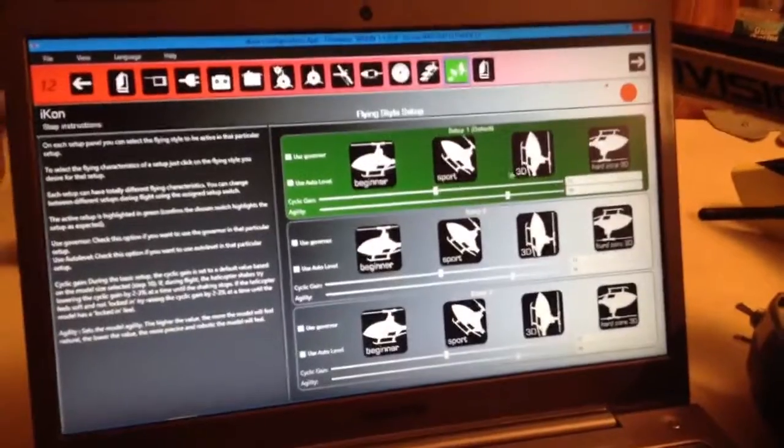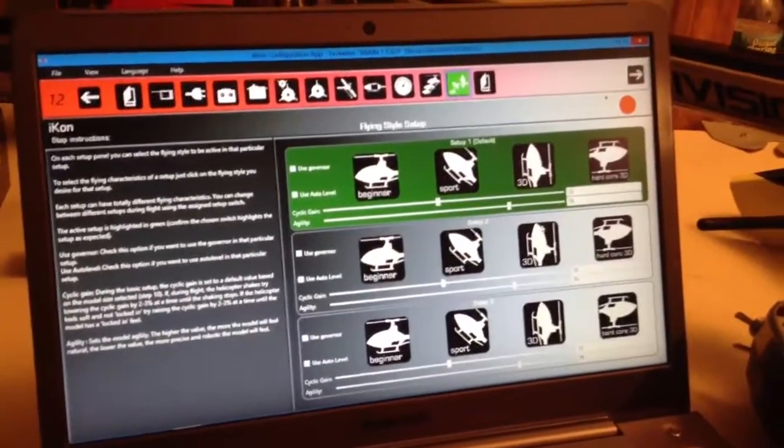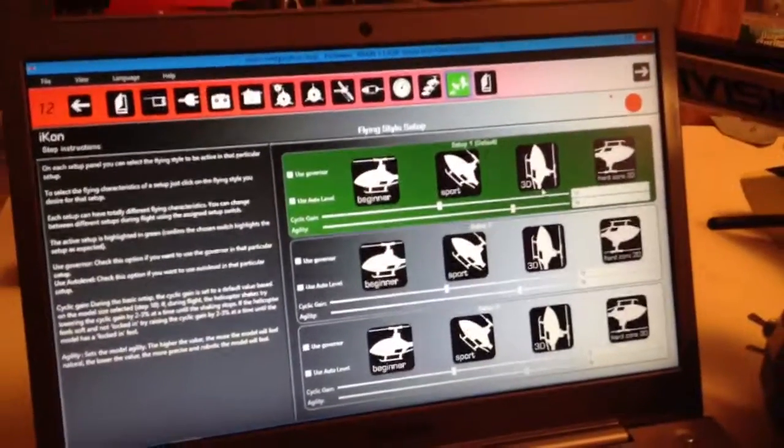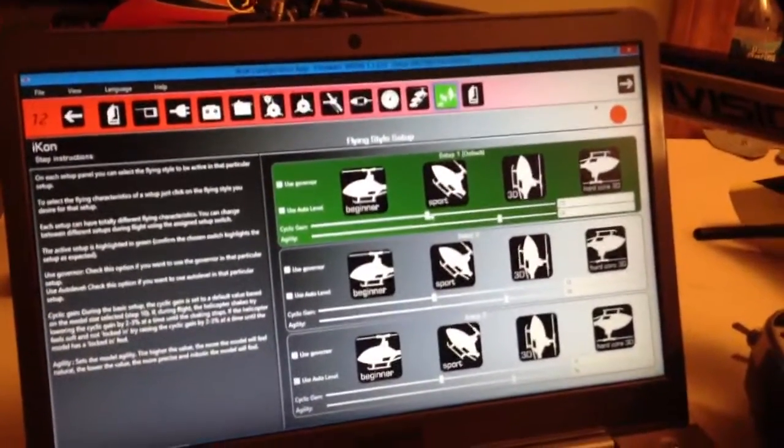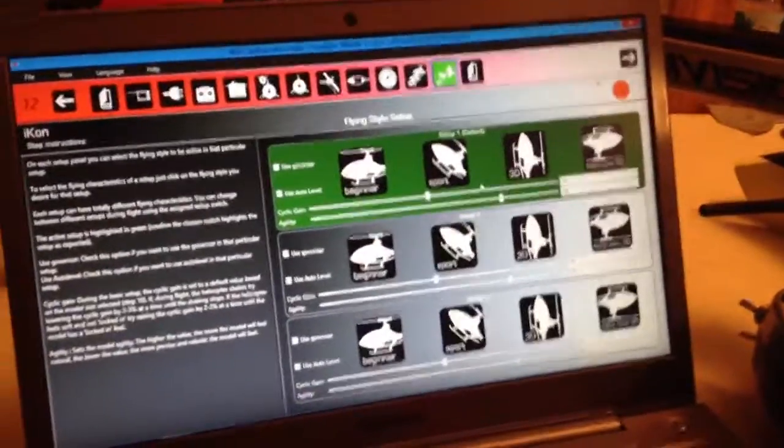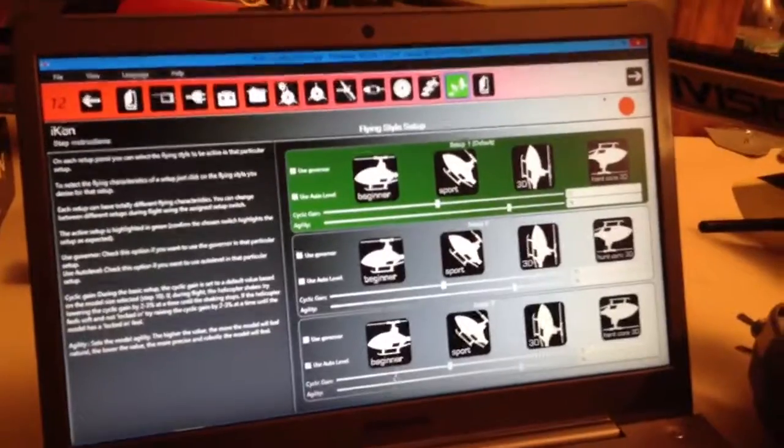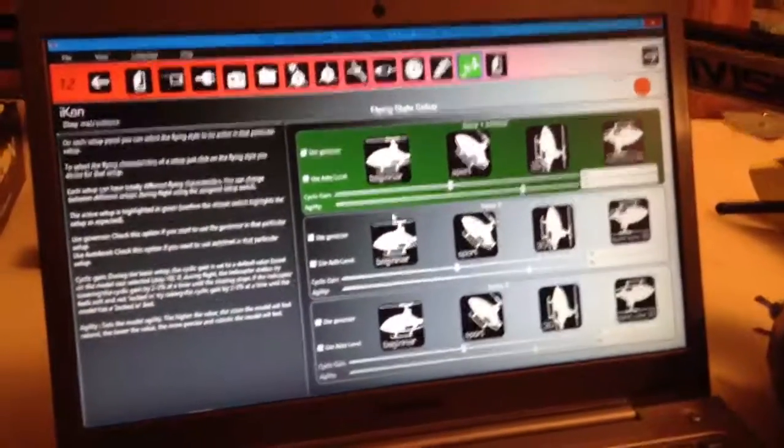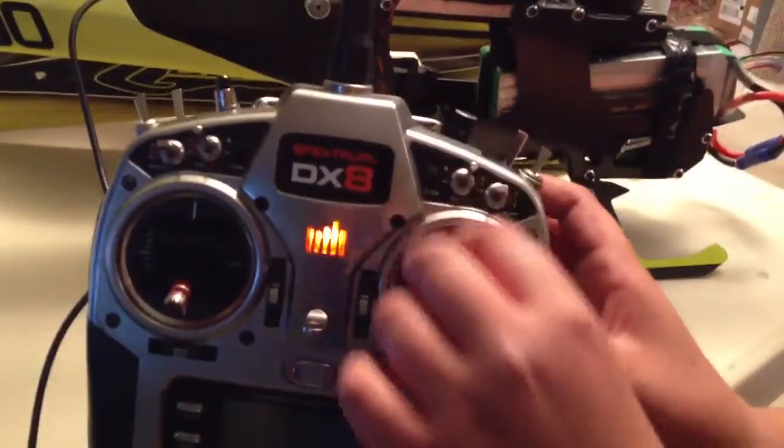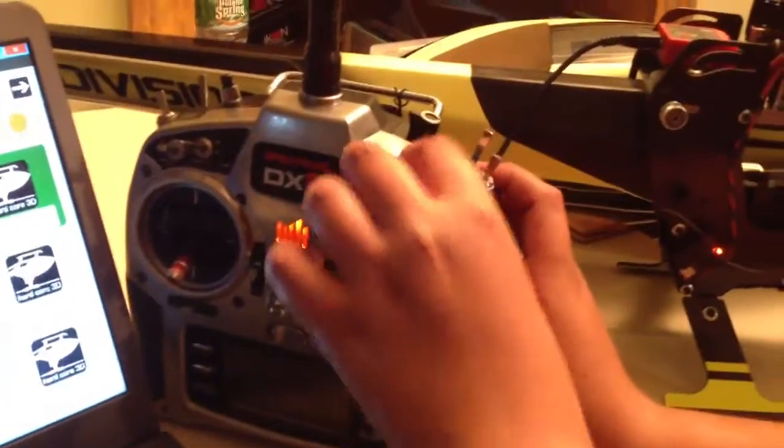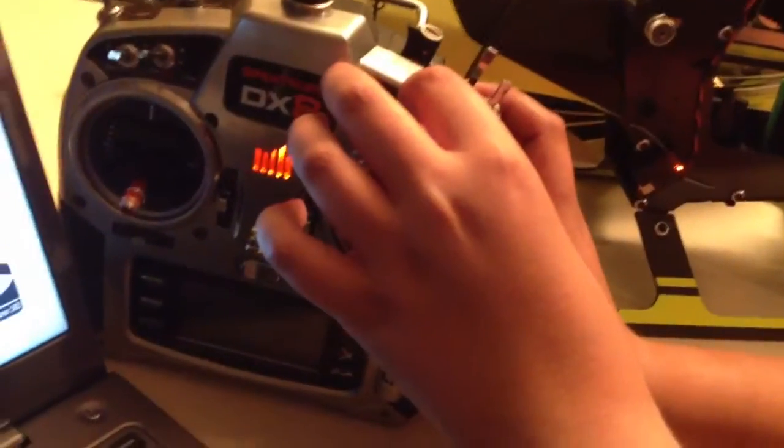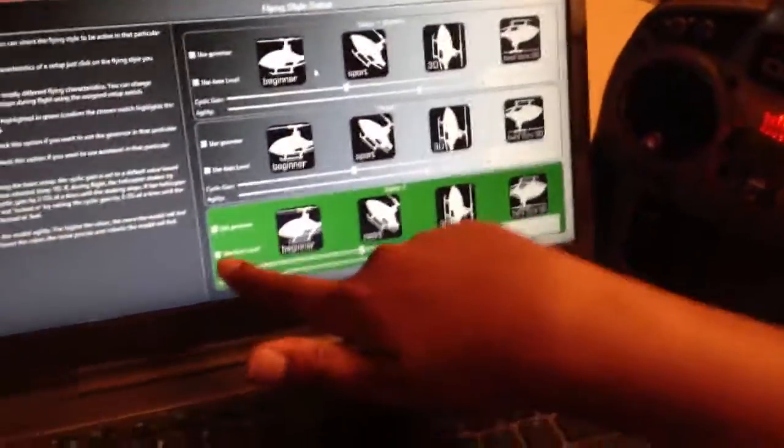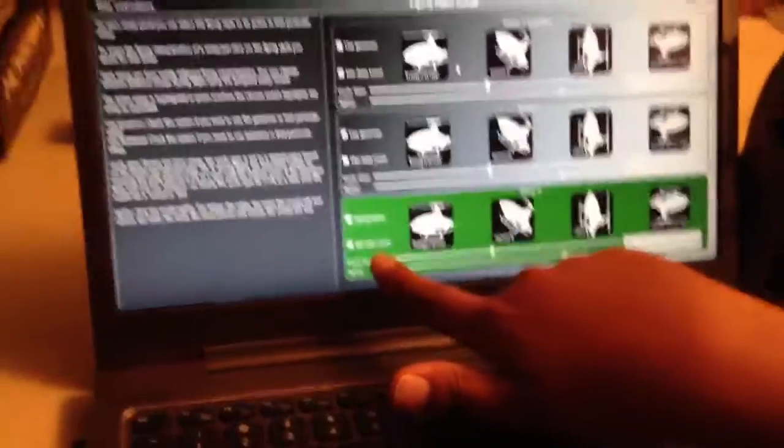Basically, you click on either one of these that you want. 3D, Hardcore 3D, Sport, or Beginner. I didn't even do that. I just know what I like for my cyclic gain and my agility. So I just went ahead and did that for all three setups. And right here, these two setups are the same and they're assigned to my auxiliary switch, auxiliary 2. So see, if you set this up right, you'll move this down and that moves to setup 2. And I move it down again and it moves to setup 3. And setup 3, as you can see right here, I have auto level setup.